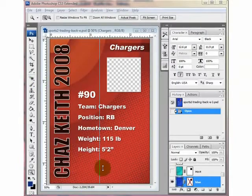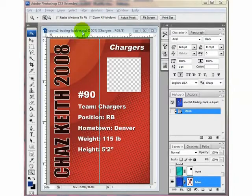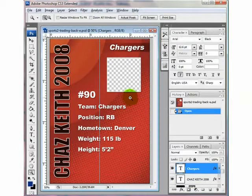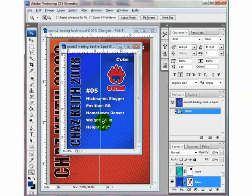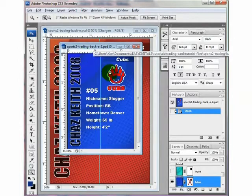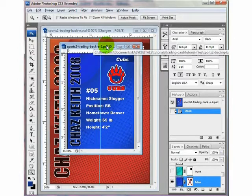Now when you first pull up the Sports Trading Cards, this is what you'll see when you open it up — this is the back of the trading card. What we're going to do today is make it look like this. We're going to add a logo instead of a picture, but I'm also going to show you how to add a picture.